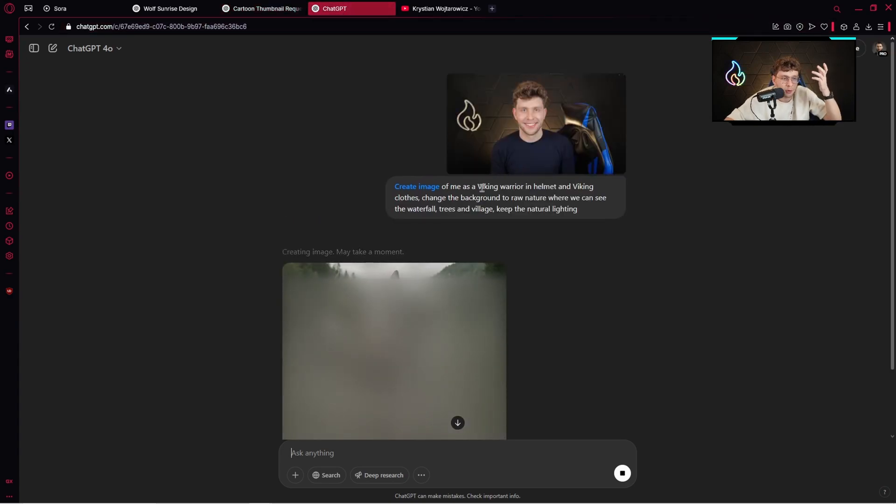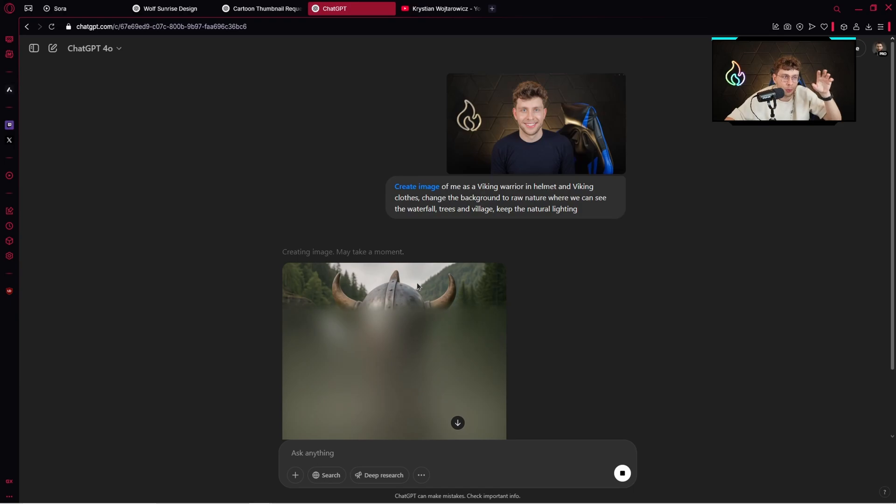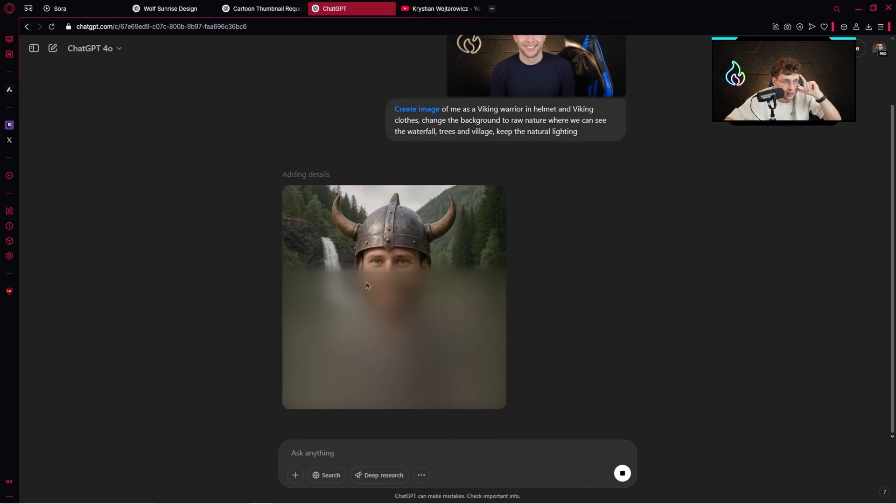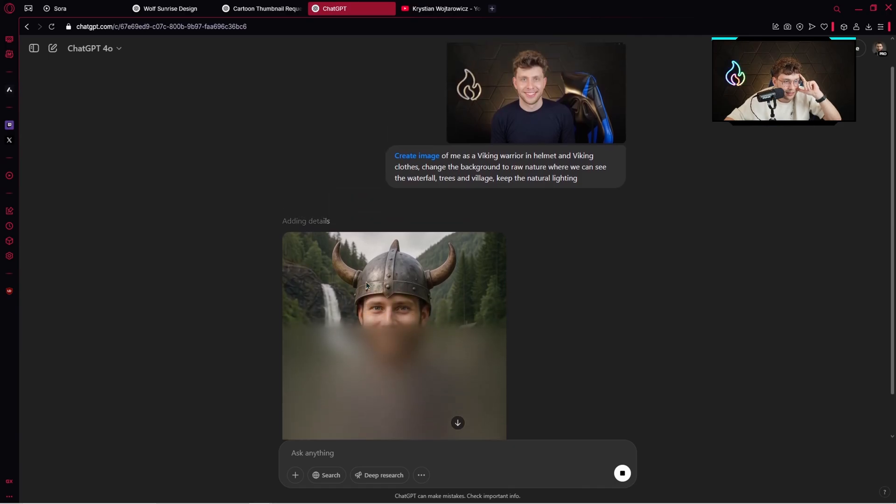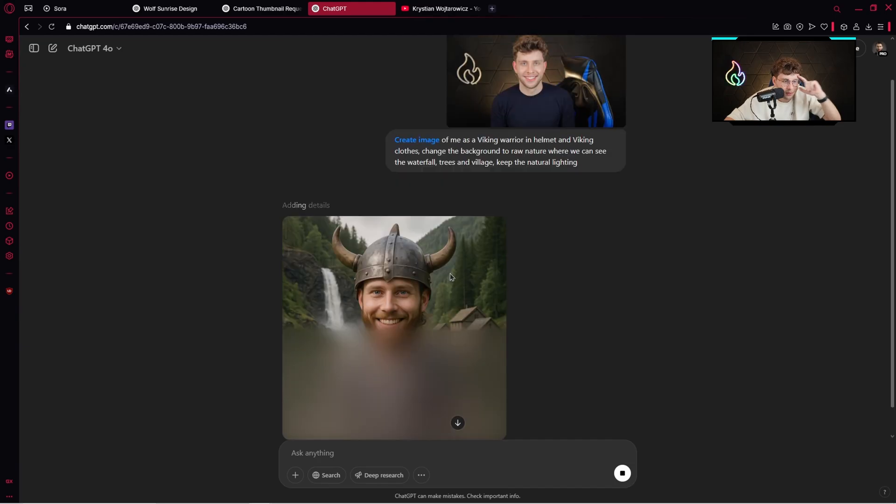Here I'm creating a Viking warrior in helmet and Viking clothes, so me in the circumstances. It's being created and takes a few minutes. However, I think the results will be very nice. Let's see.